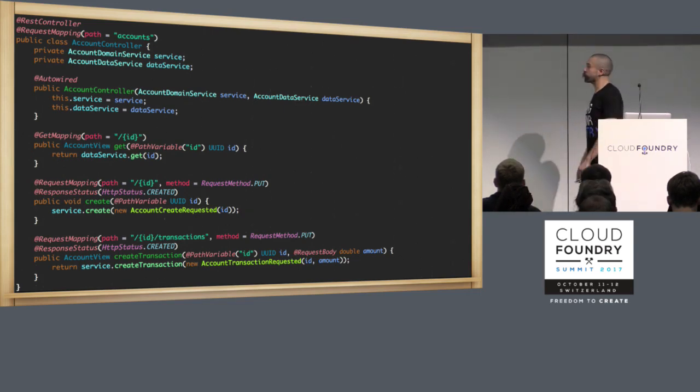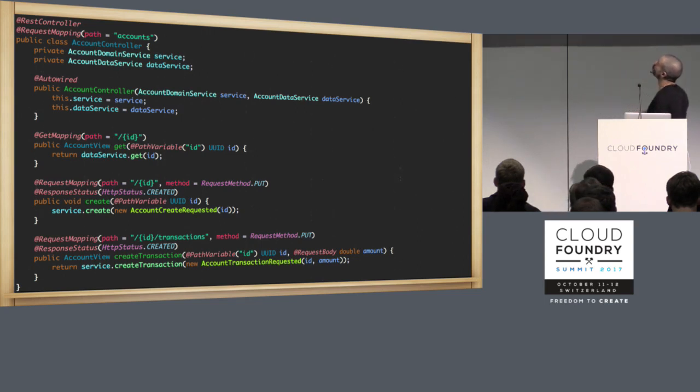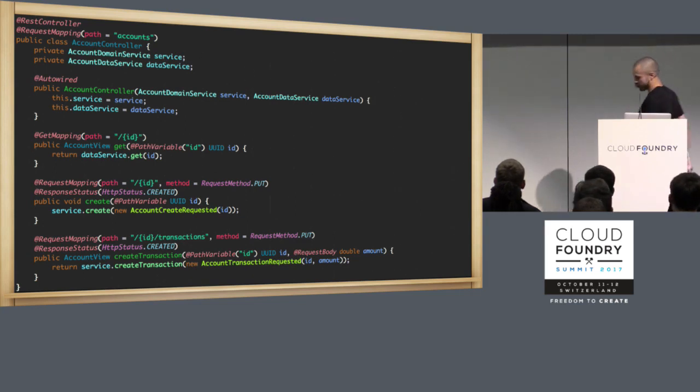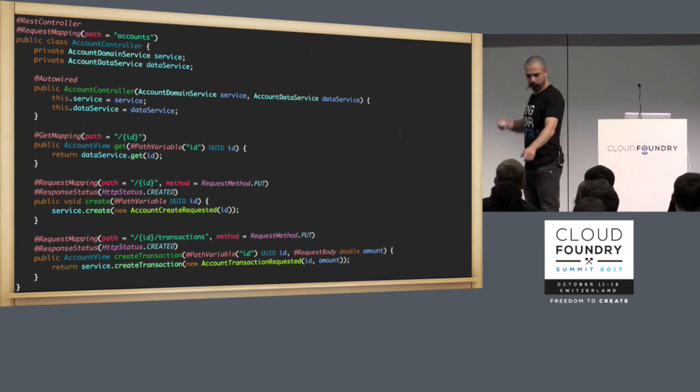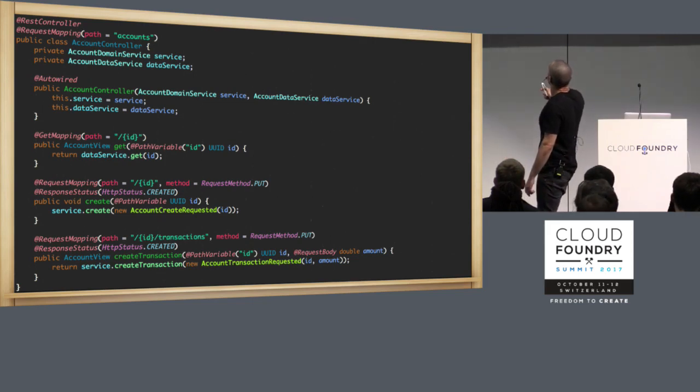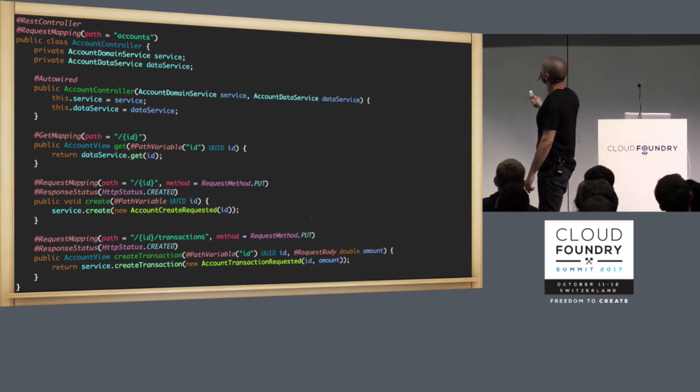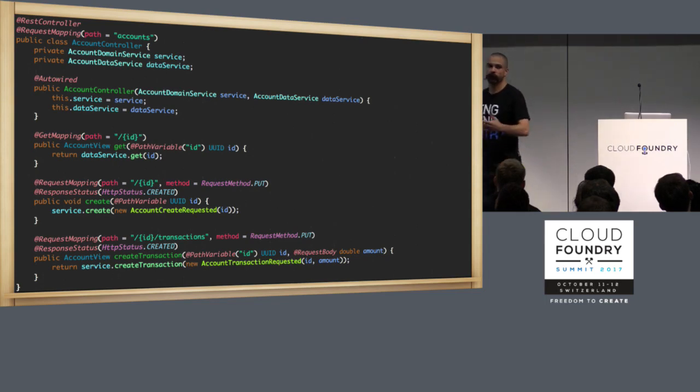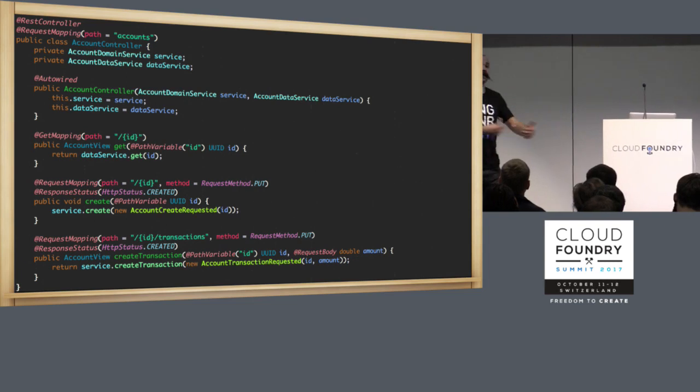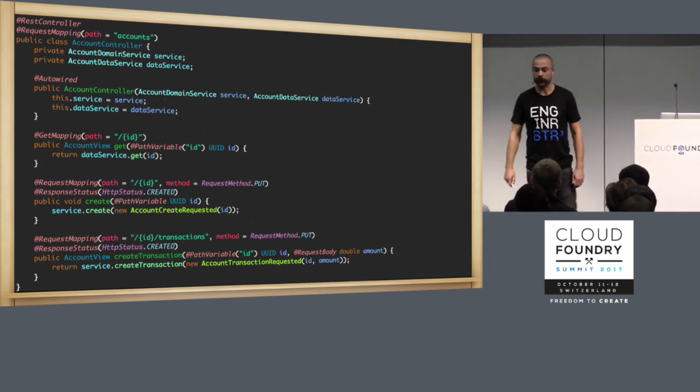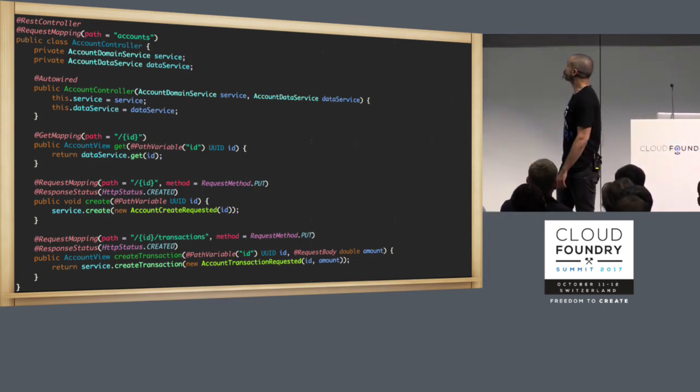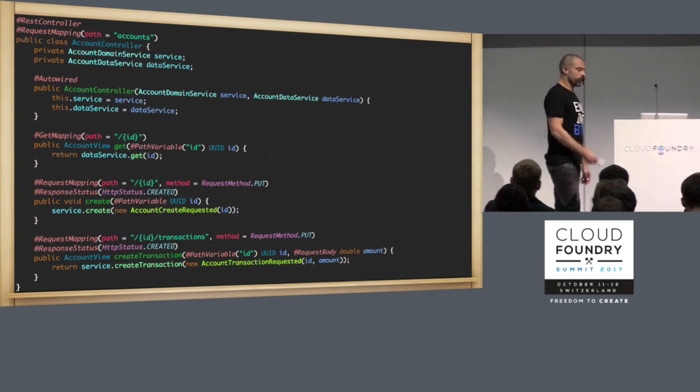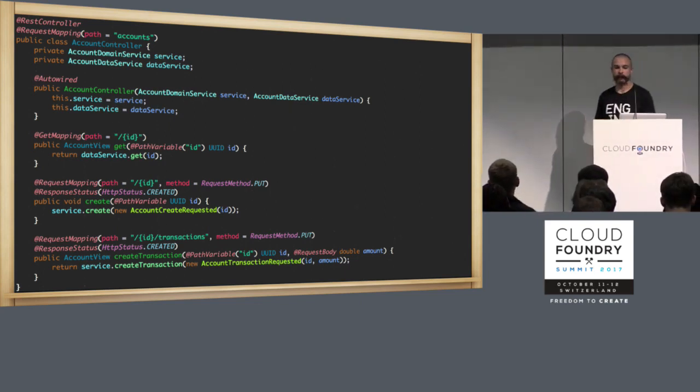So one of the ways we can deal with idempotency and with deterministic behaviour is to identify a transaction as close to the client as possible. If when a client asks you to create an account, if the client decides the ID or if they tag that request with some kind of unique identifier, a UUID, then you can tell if you've received it twice. In this example, the client is specifying the ID. Also, you can see that we are now using a parameter object. That is going to make it easier to turn into an event-driven system later on.